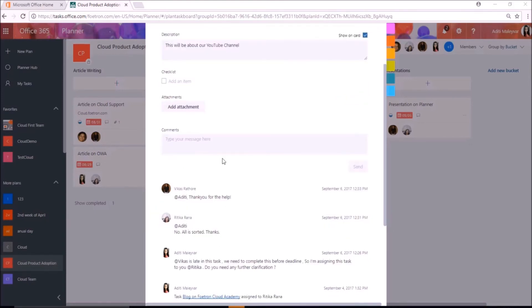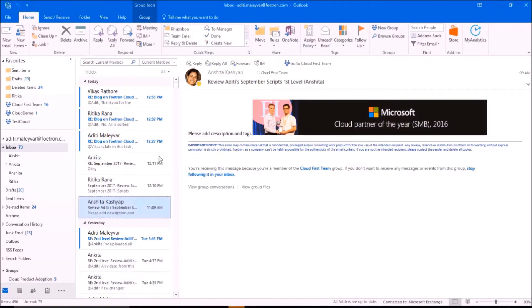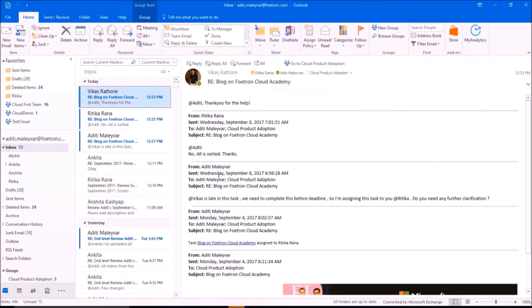As you can see that Vikas and Hrithika have also commented on this task. Now, one thing is happening here. You can see all the conversations that I and my team members did in my comment section. All is there in my inbox.